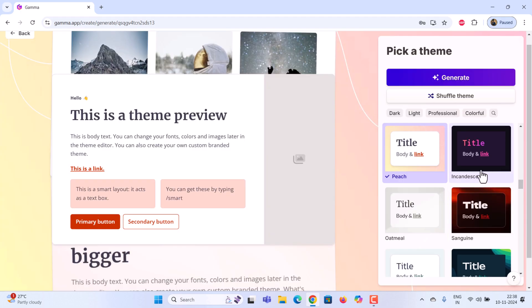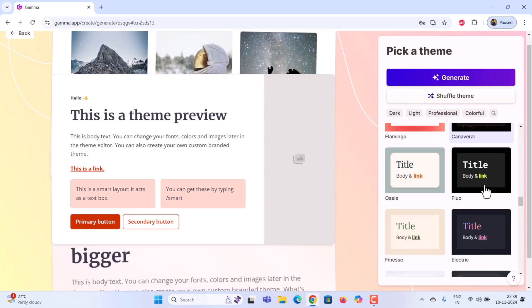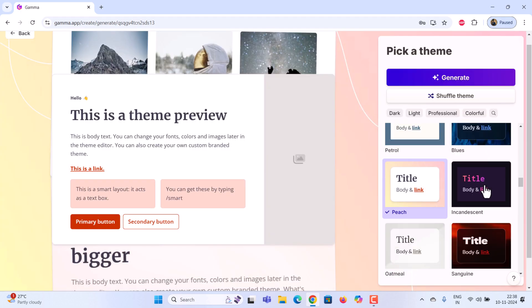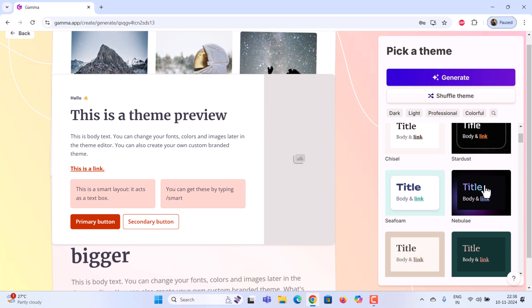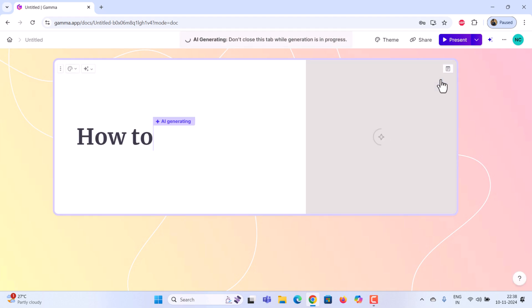Next, it'll ask you to select a theme for your presentation. After selecting the theme, click generate. And Gamma AI will start building your presentation.